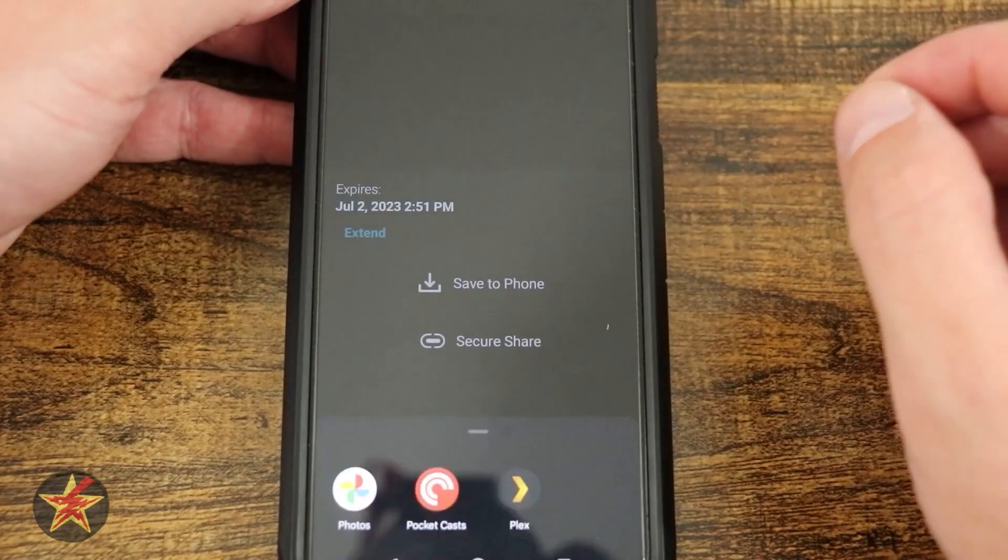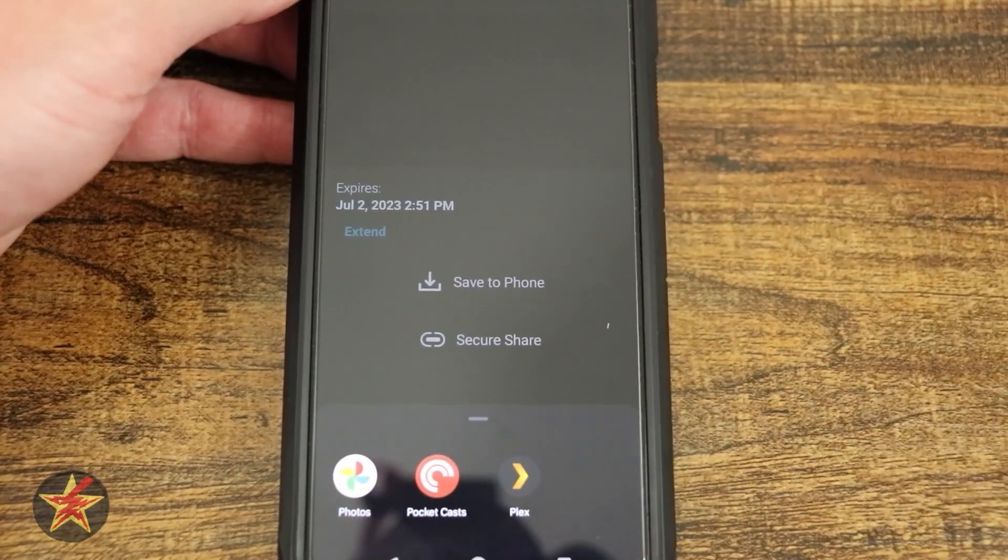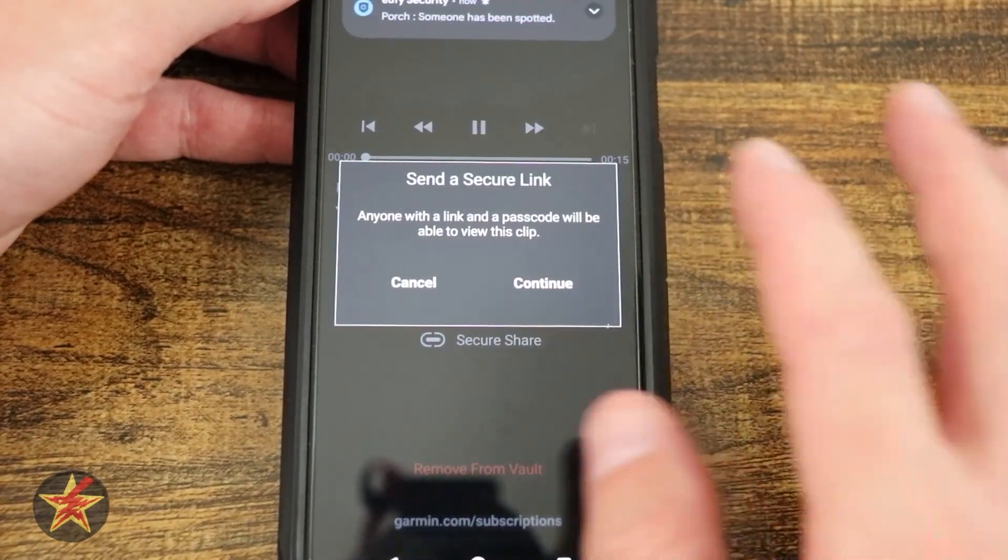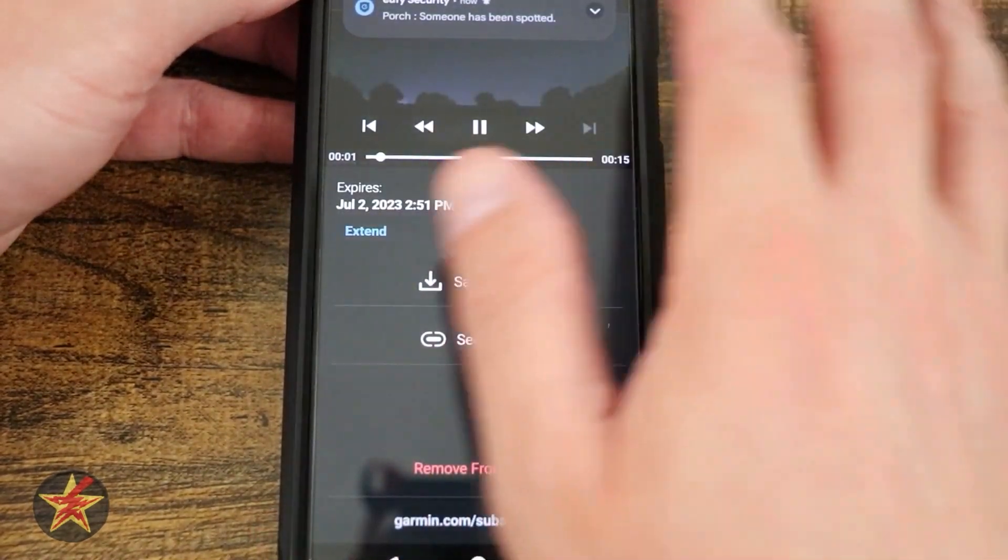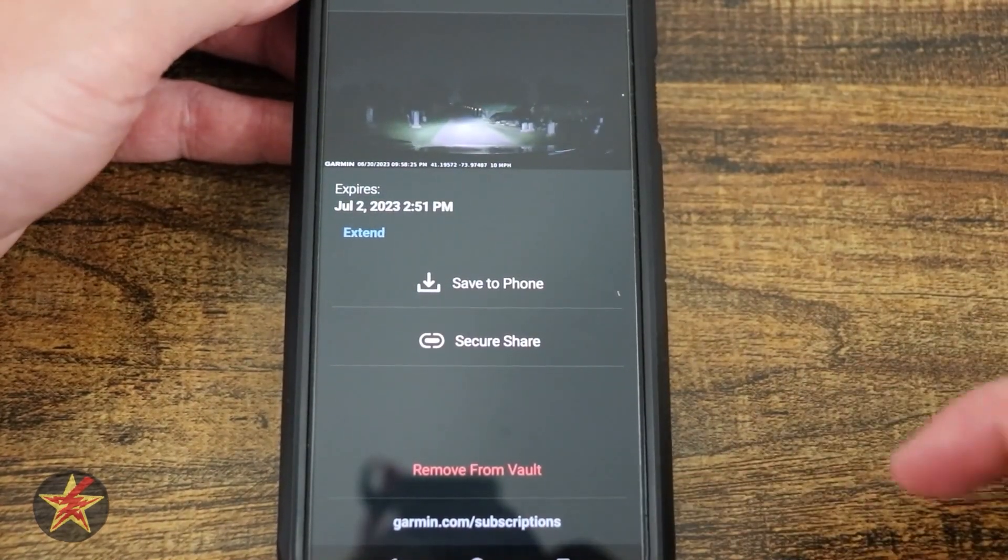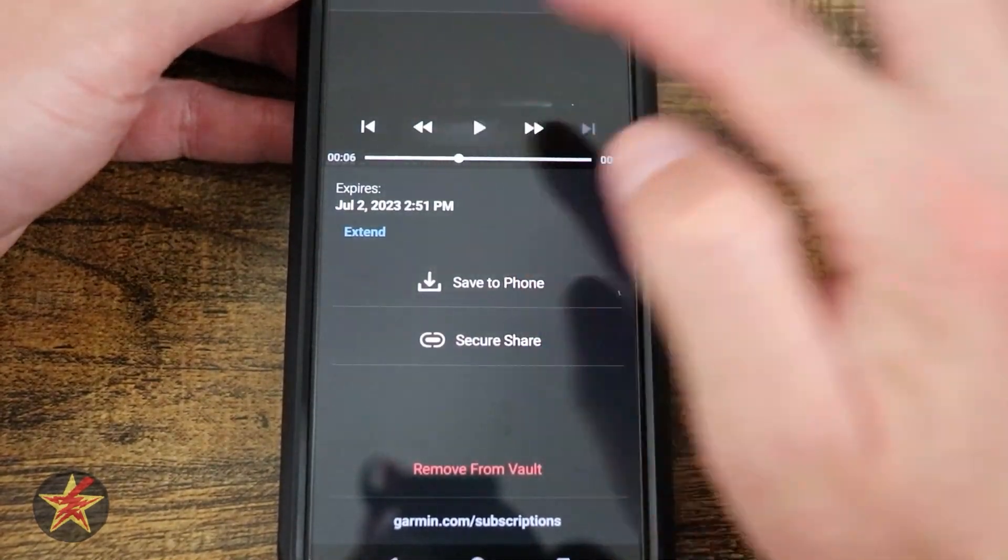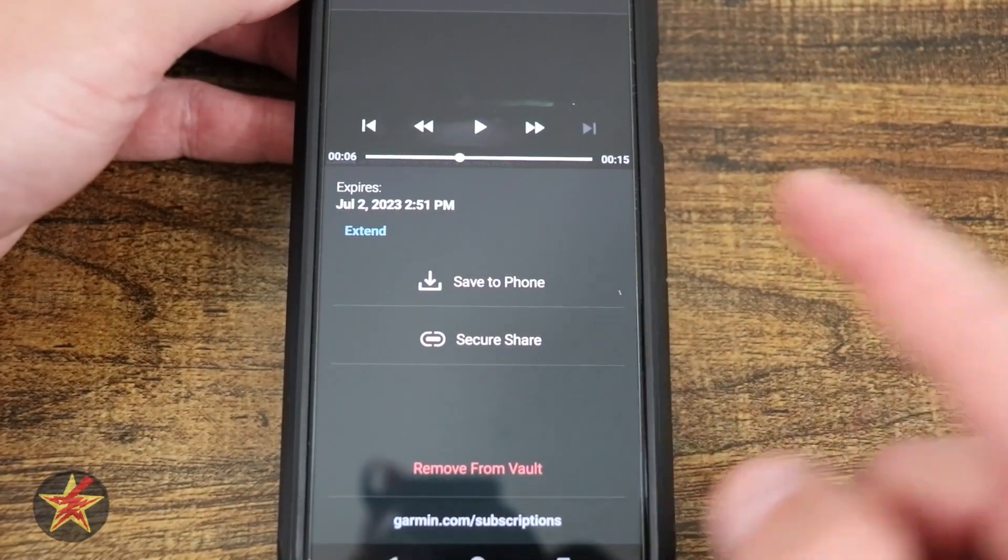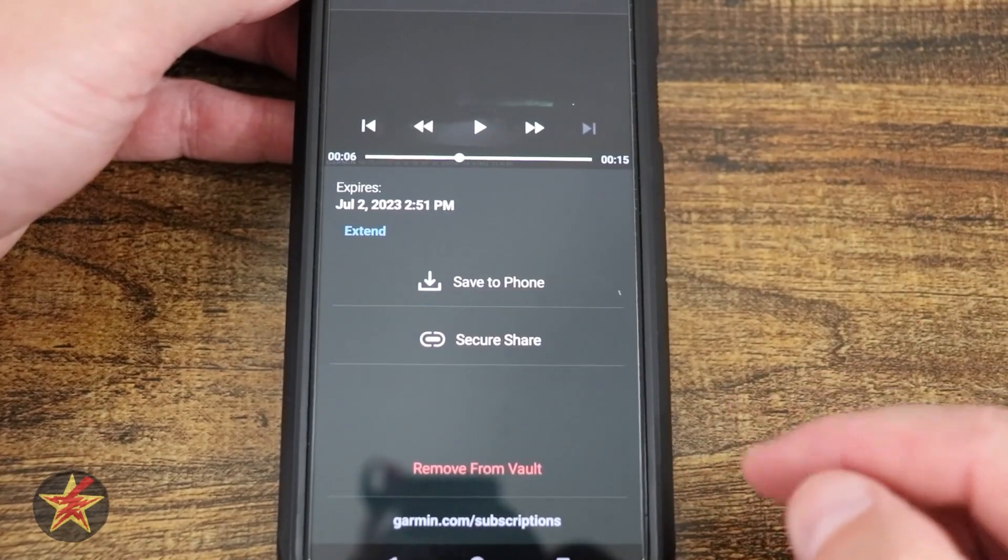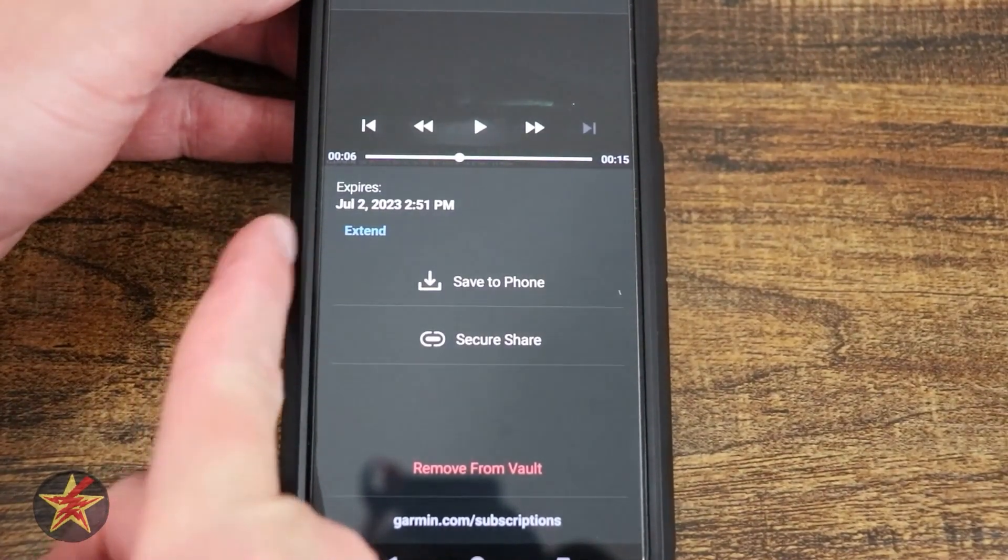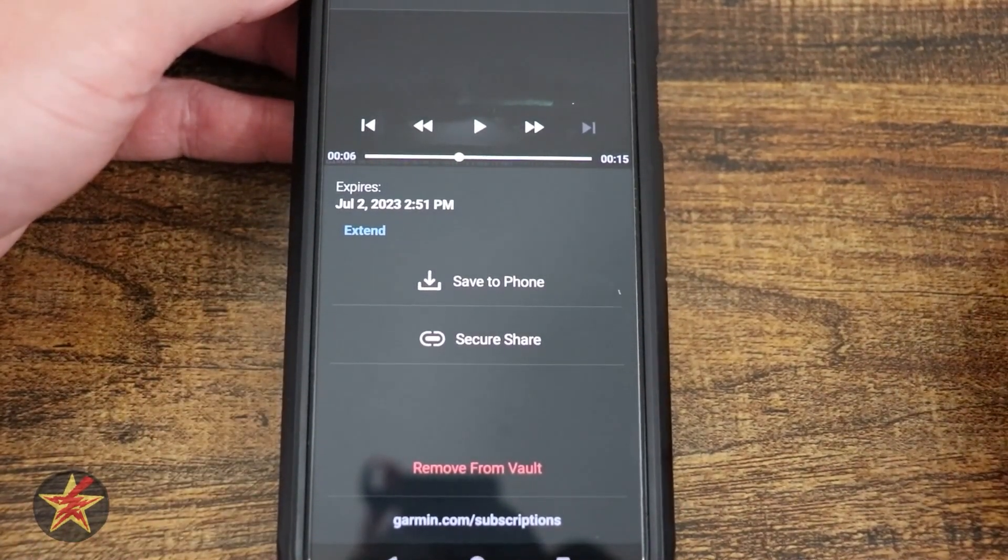You can secure share and you can share via a couple of different ways. I'm going to cancel that. And then you can come right here for the Garmin subscription. If you want to upgrade your vault lifespan, right there you can see when it actually expires.